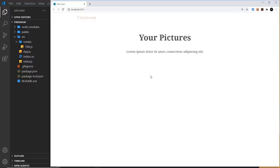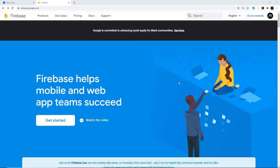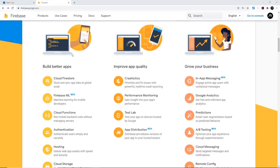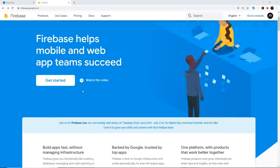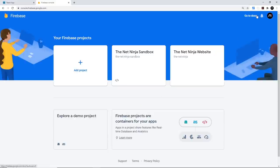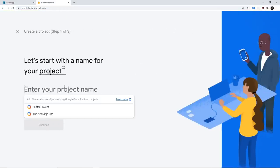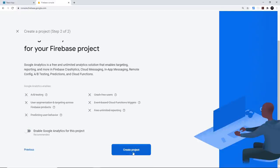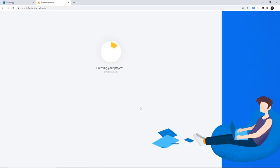The next step is to hook this project up with Firebase. Firebase is a back-end as a service offering server-side services like a database, authentication, hosting, file storage, and more — so we don't have to set up our own server. It's completely free for smaller projects, making it ideal for learning. Sign up for a free account, head to your console, and create a new project. I'm going to call this 'ninja-firegram'. Click continue, uncheck analytics, and create the project.